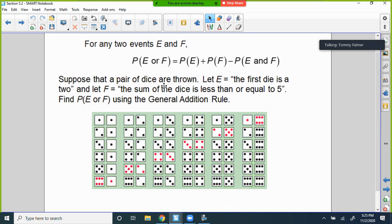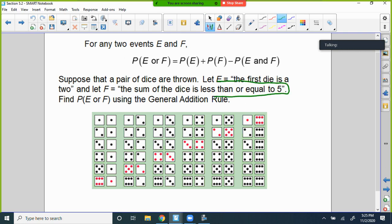Suppose a pair of dice are rolled. Let E be 'the first die is a 2' and F be 'the sum of the dice is less than or equal to 5.' What's the probability of E or F using the general addition rule? With two dice, you have a 36-outcome sample space — 1 through 6 on each die paired together gives 36 different outcomes.